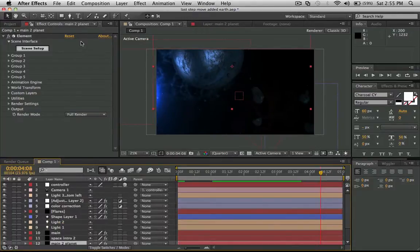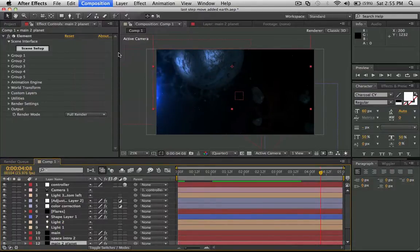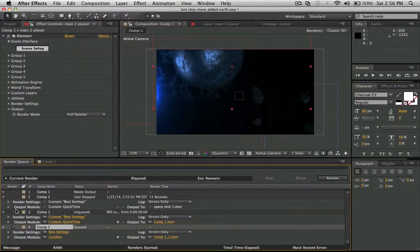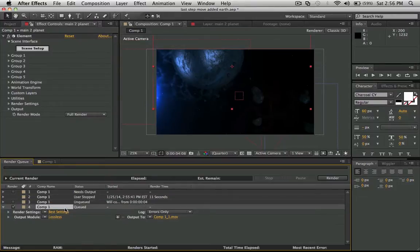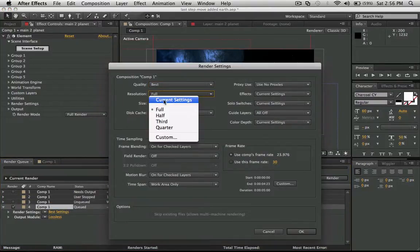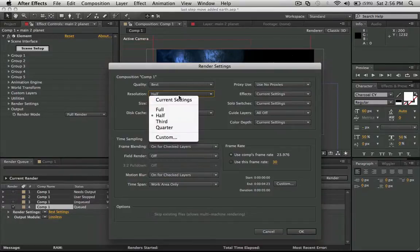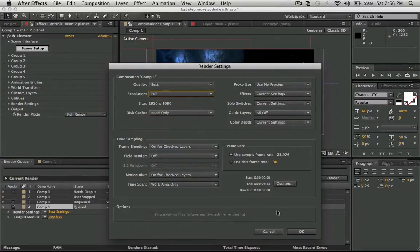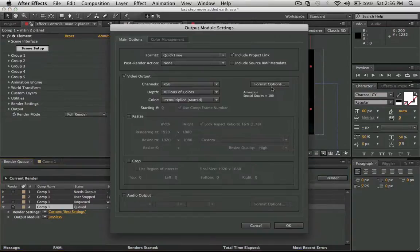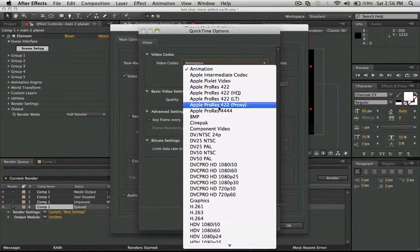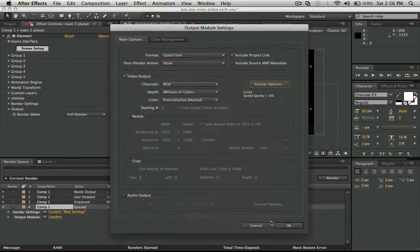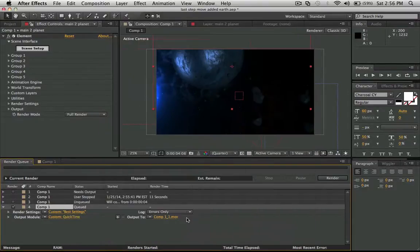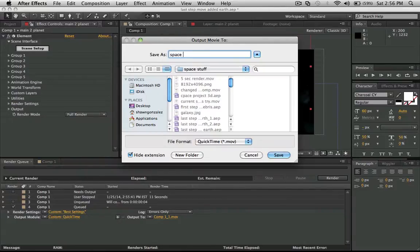So it'll render it to wherever I saved it, which is fine, but the size will be 960 by 540. If I stop it, go back to the composition, add it back to the render queue, I'll go into the settings and leave this at full instead of making it half. Make sure this is h264 again.